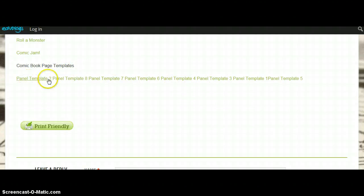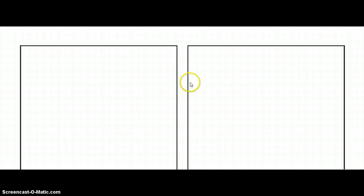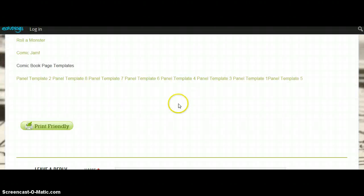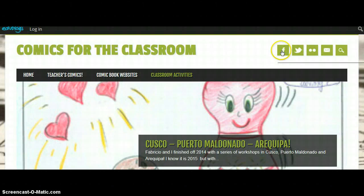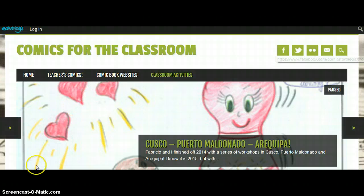We also have templates. If you want to create your own comics, you don't need to be drawing all the panels — they are already here. So you just have to go and print. Everything is free. Tell your friends. Give us a like. Thank you.